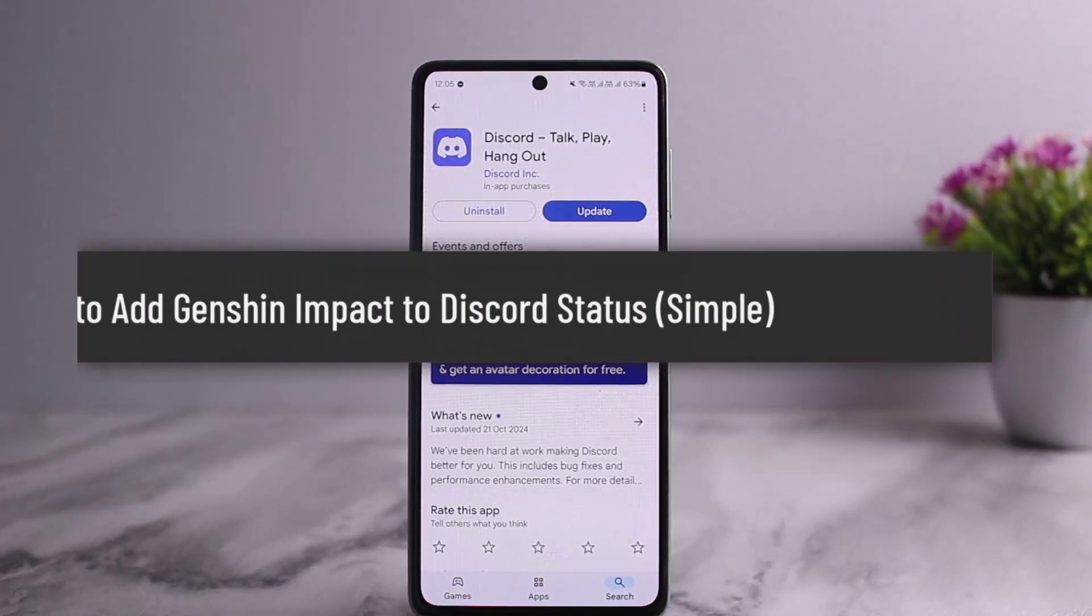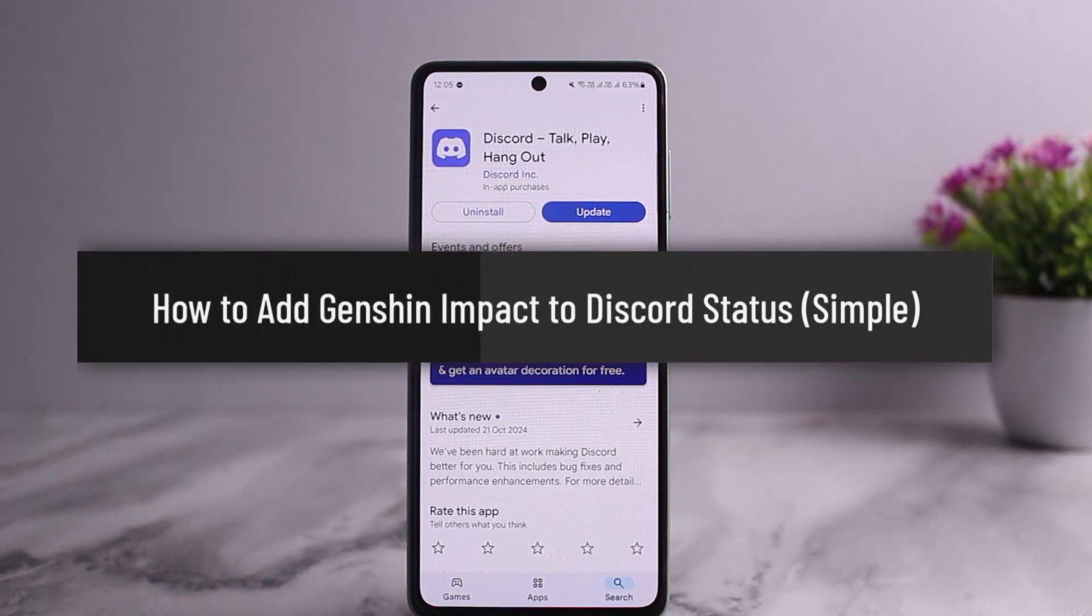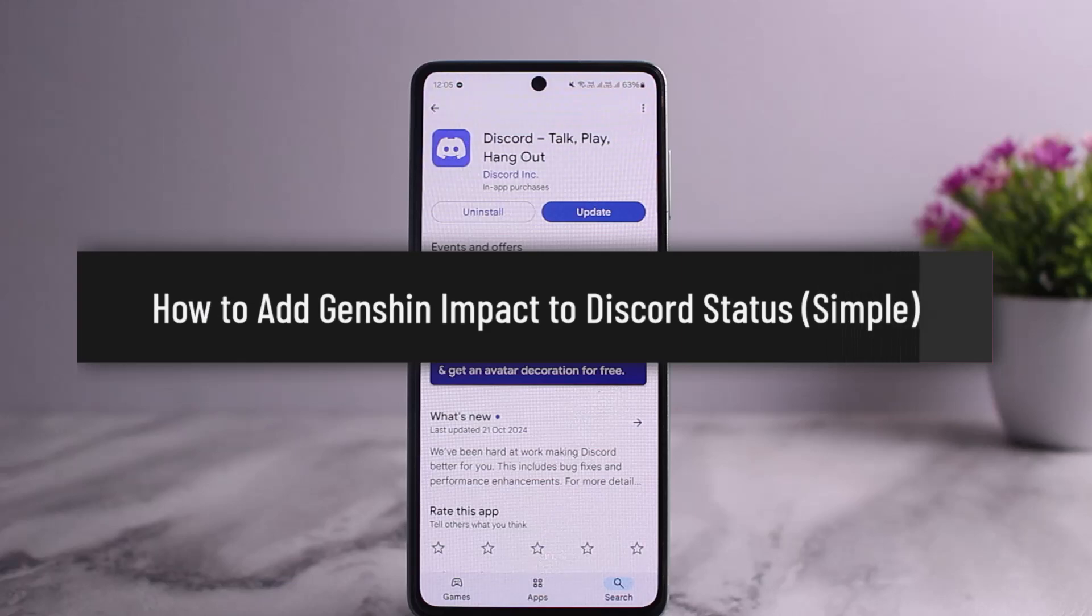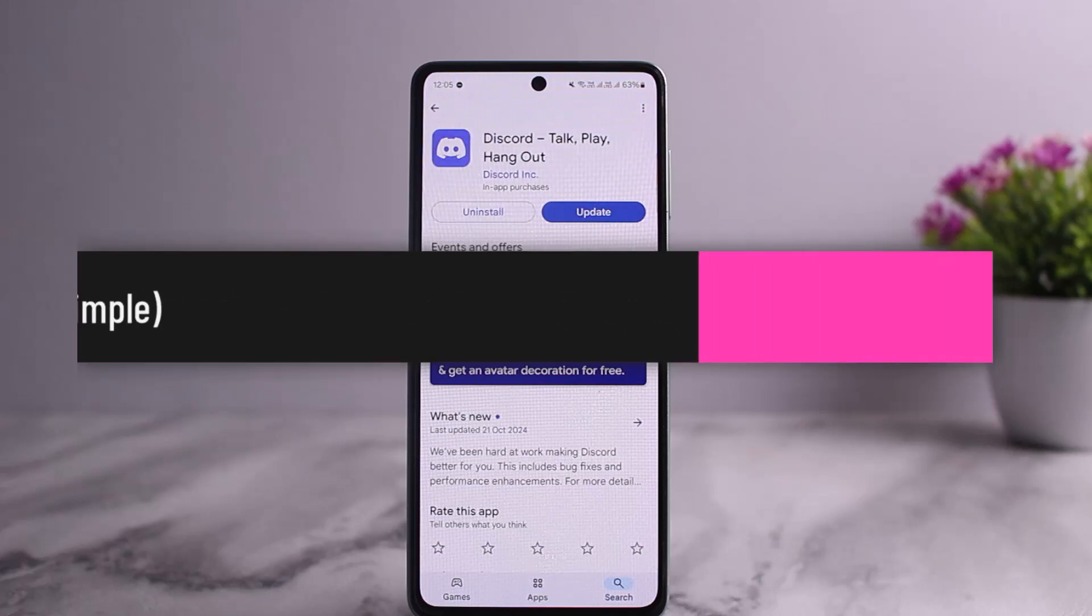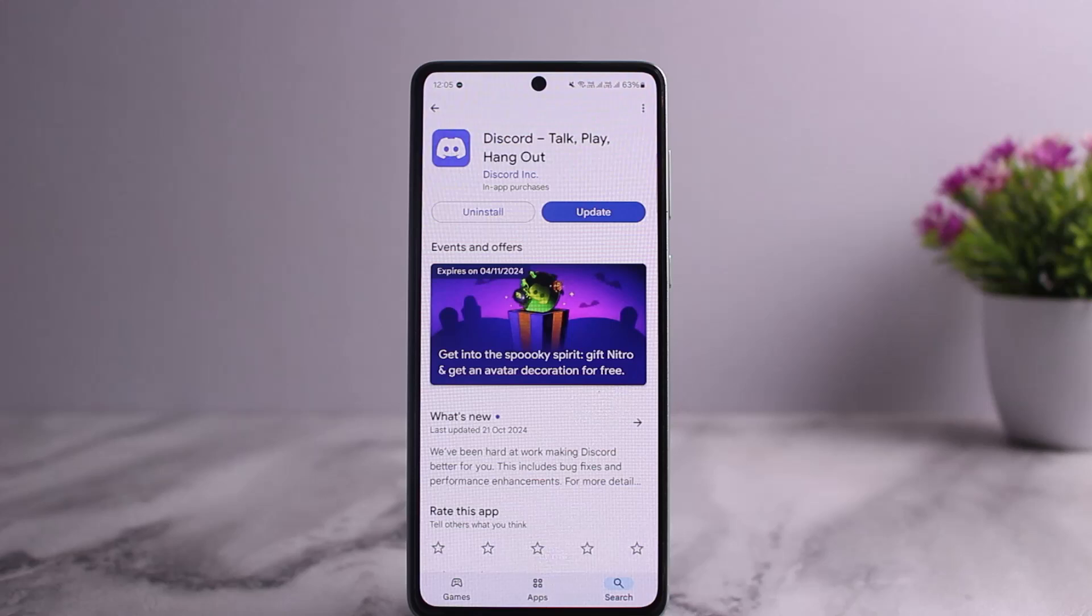How to add Genshin Impact to Discord status. Hello everybody, welcome back to my channel, this is me Pippin Bisnil, and today I'll guide you on how you can add Genshin Impact to your Discord status.